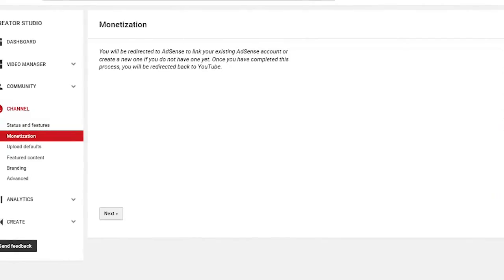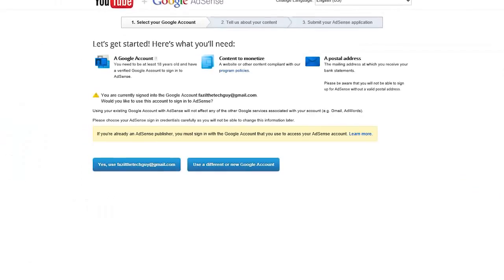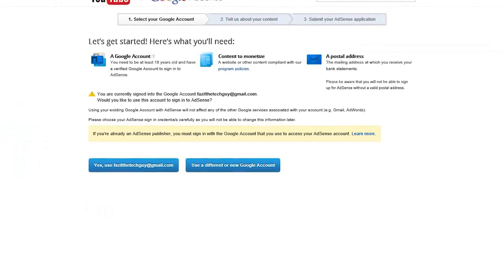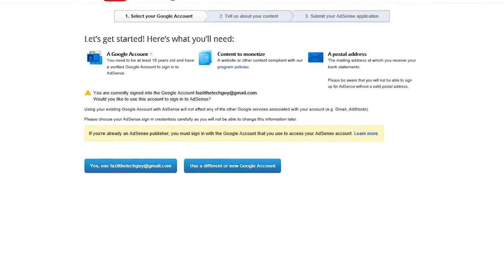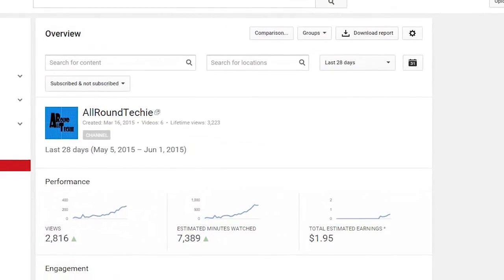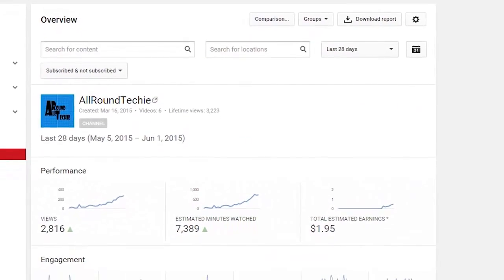And once you link your YouTube channel into the AdSense account, your problem will be fixed and the revenues will start flowing as per the views.